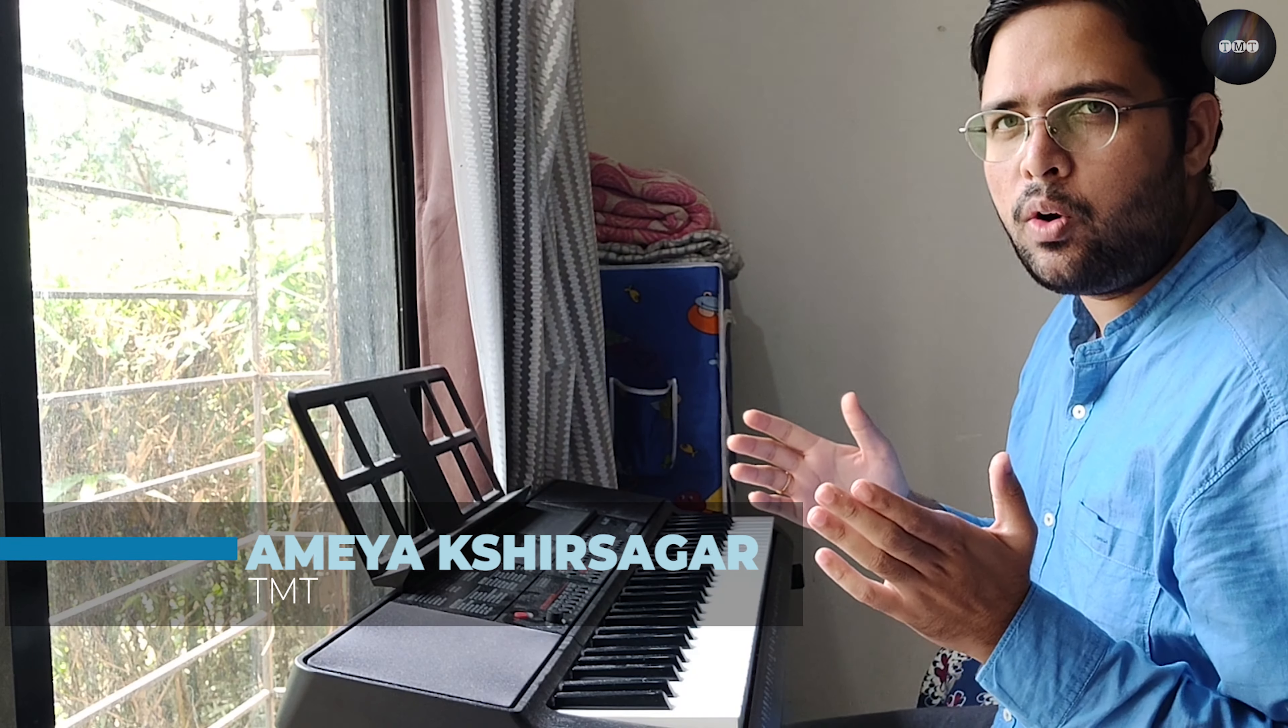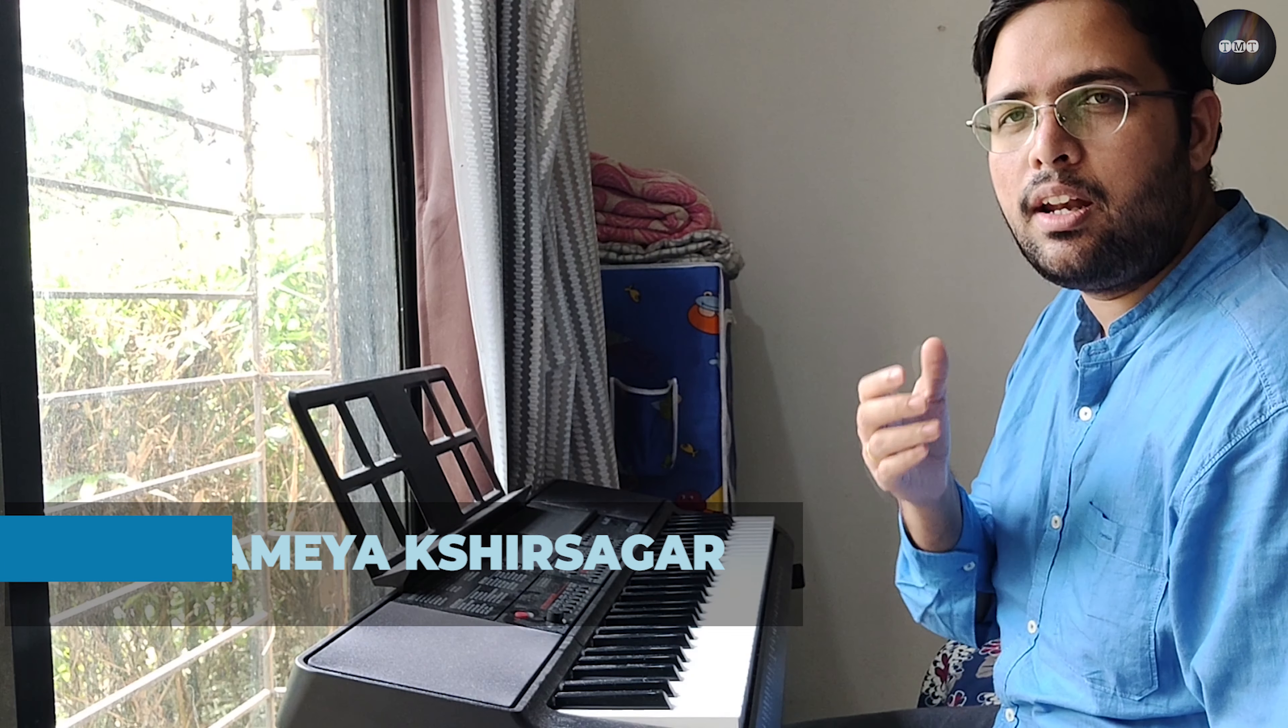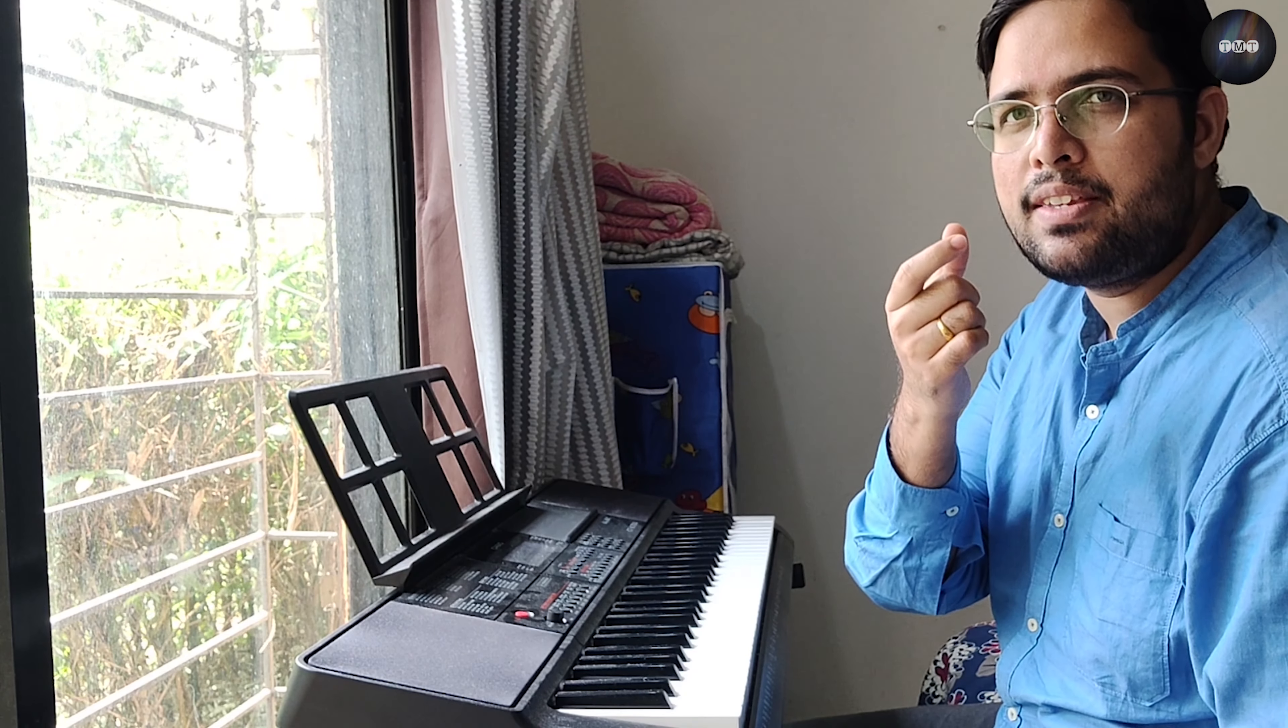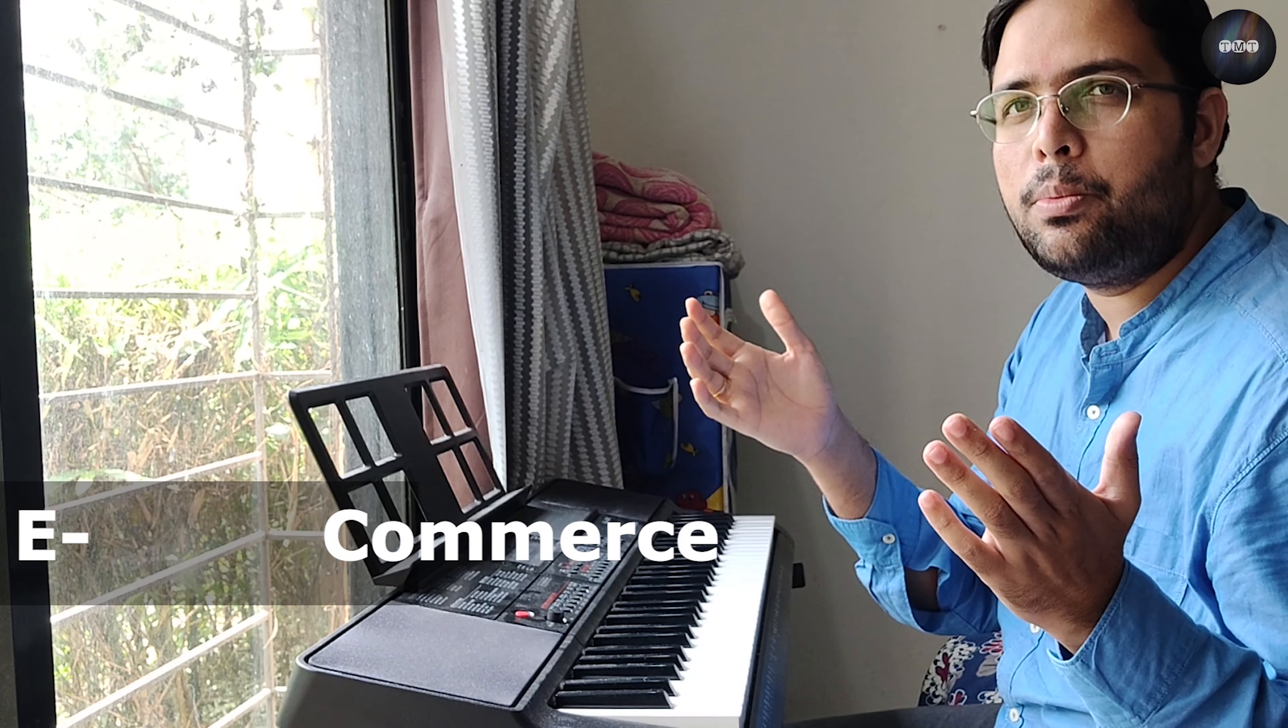Hey guys, this is Ameya from TMT, and today we are going to learn about what impact the letter 'e' has on the word e-commerce. So are you ready?